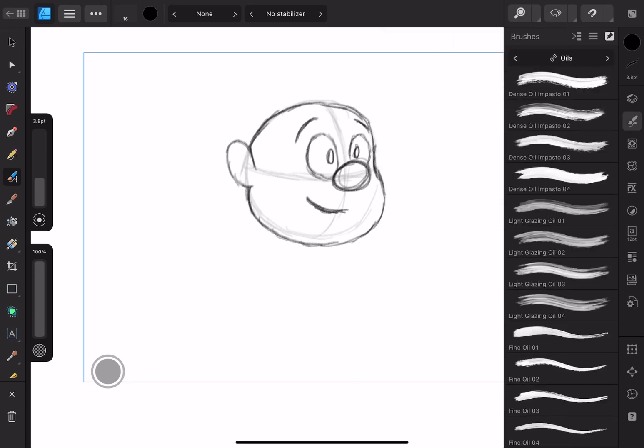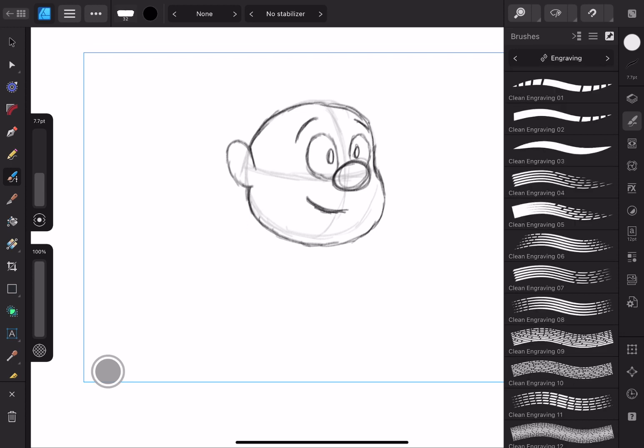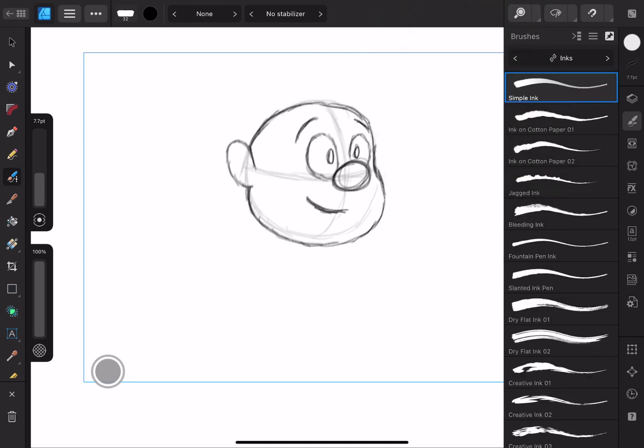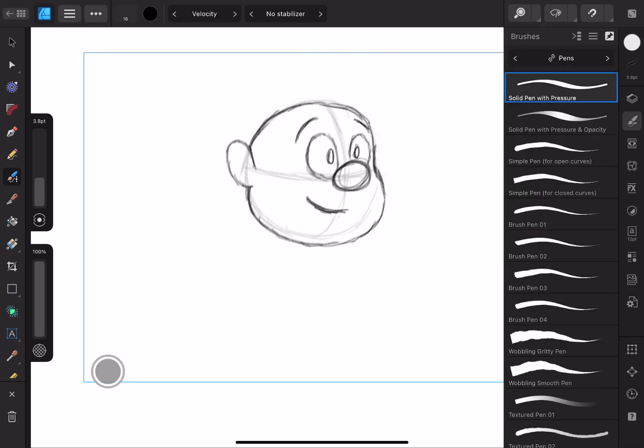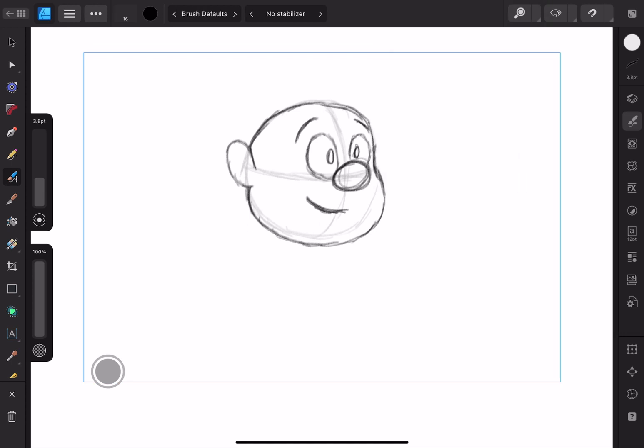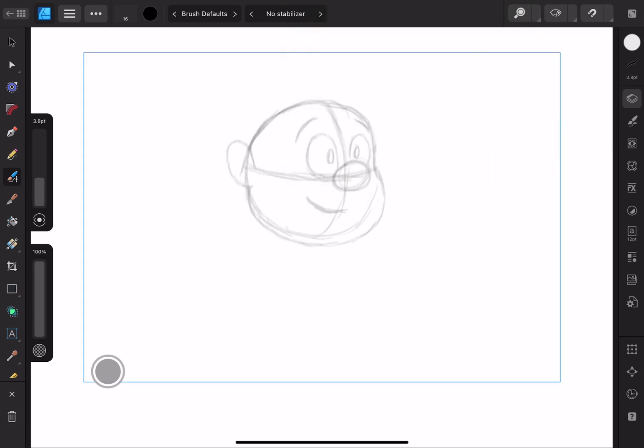Please, Serif Labs, give us something equivalent to Adobe Animate so we can use our Affinity Designer apps for more animation stuff. Anyway, back to the review.